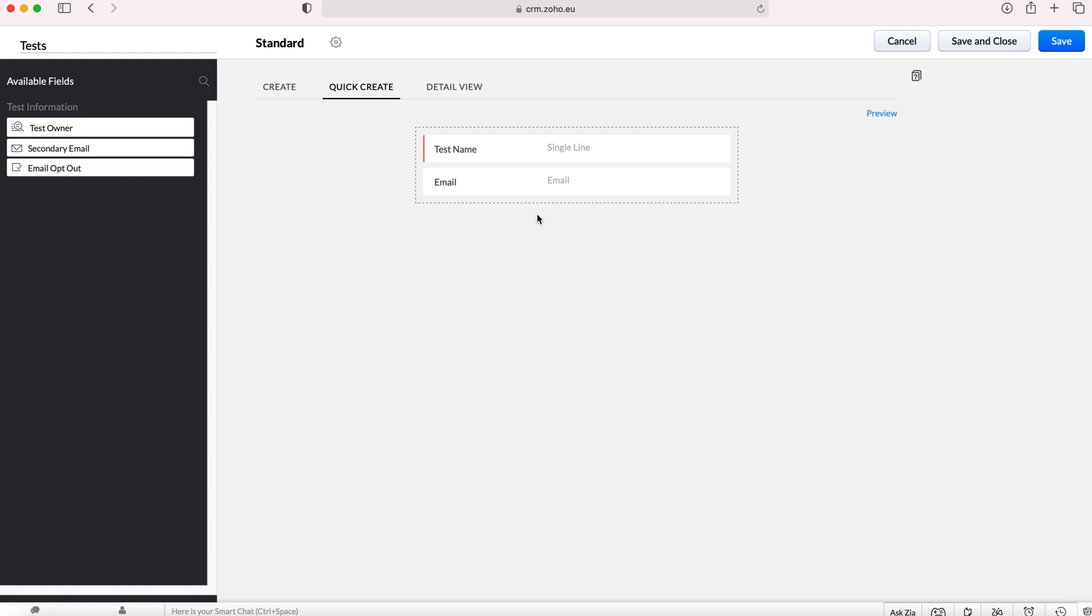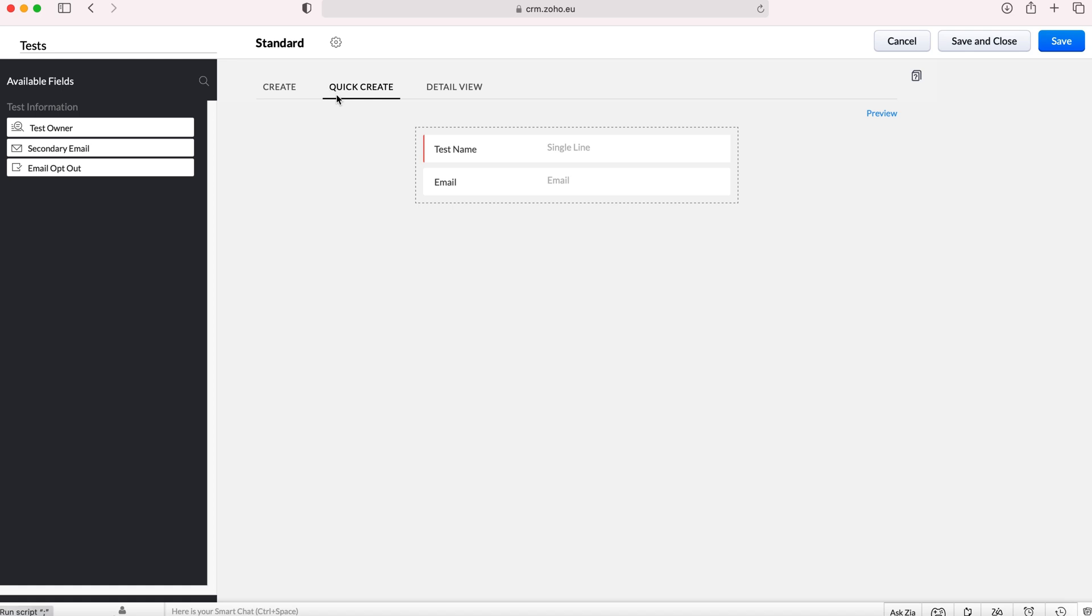Once you press that button the quick create contact form will pop up and then you enter the most basic information for that contact. Ensure that you have all the business required fields on the quick create form otherwise you won't be able to save that new record. If you're creating a new test module record from another module then this is the form that would appear. We've also got the detail view and this is where essentially the business card is.